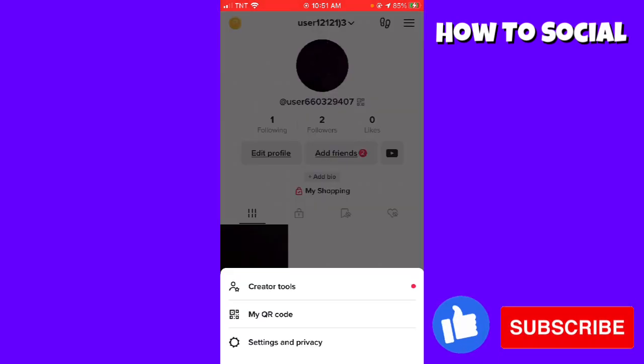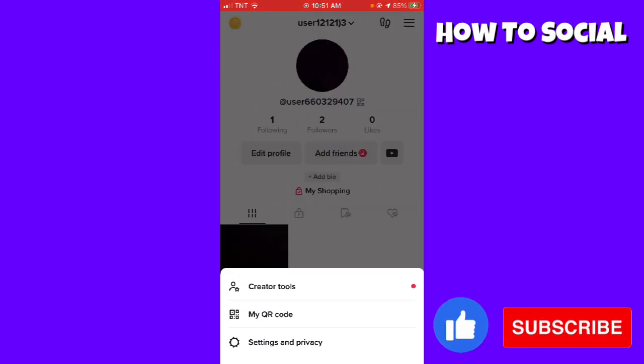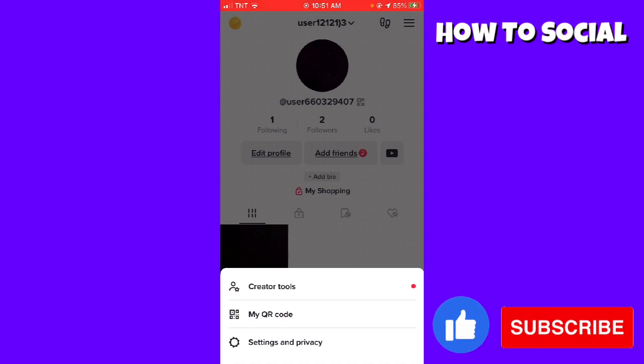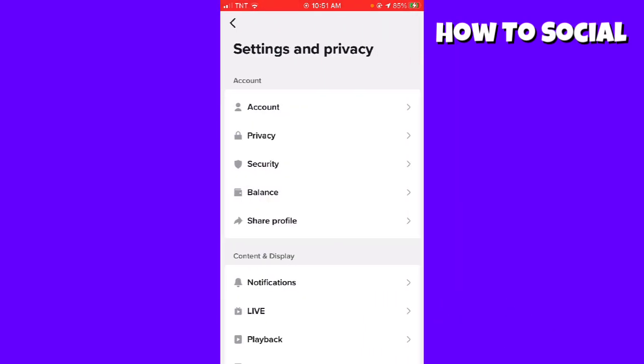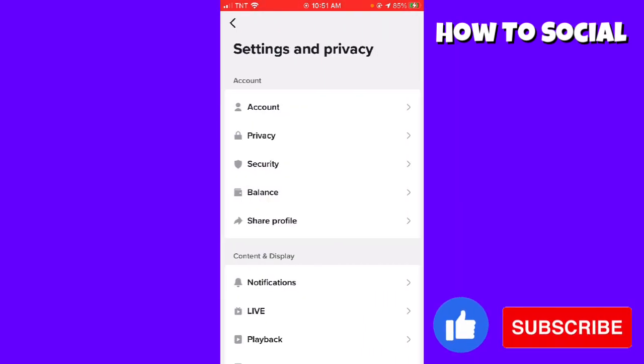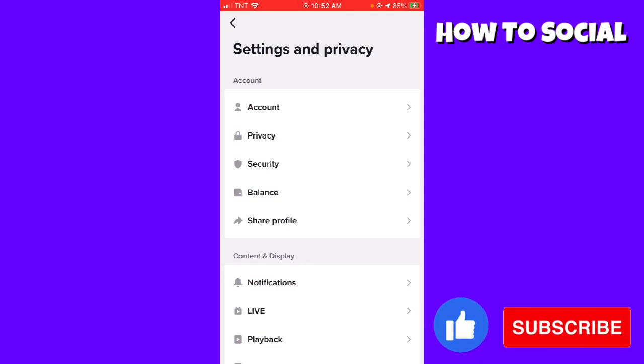Once you've clicked Settings and Privacy, you want to click on Privacy.